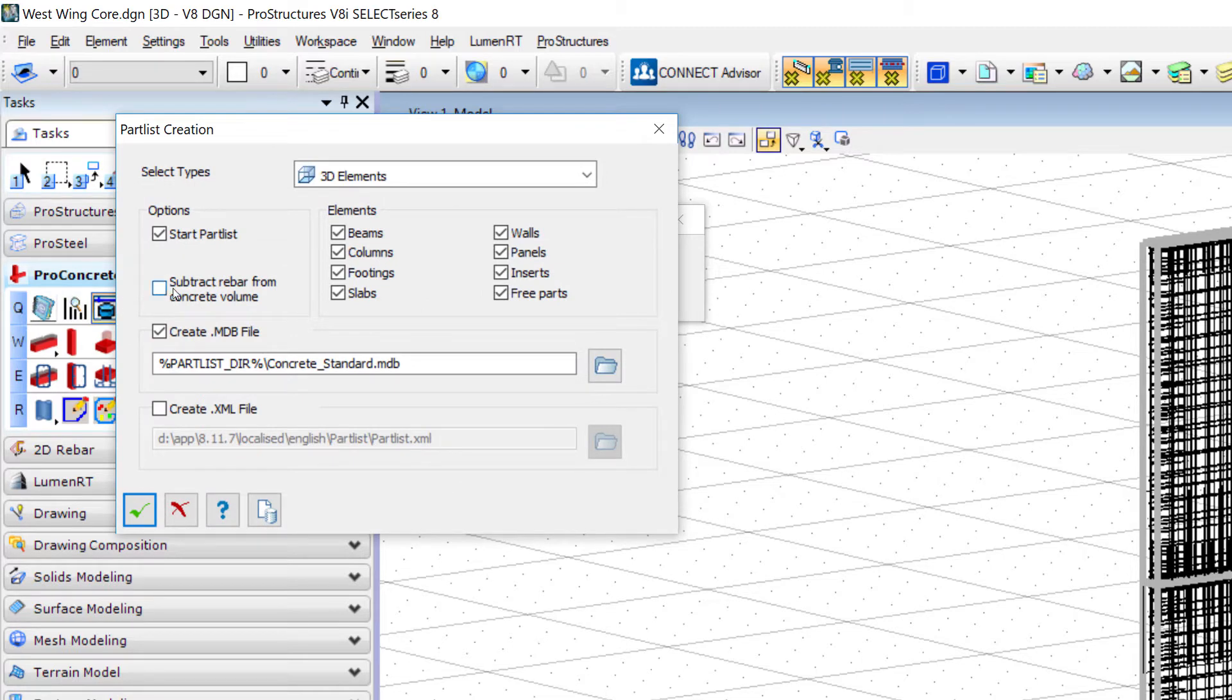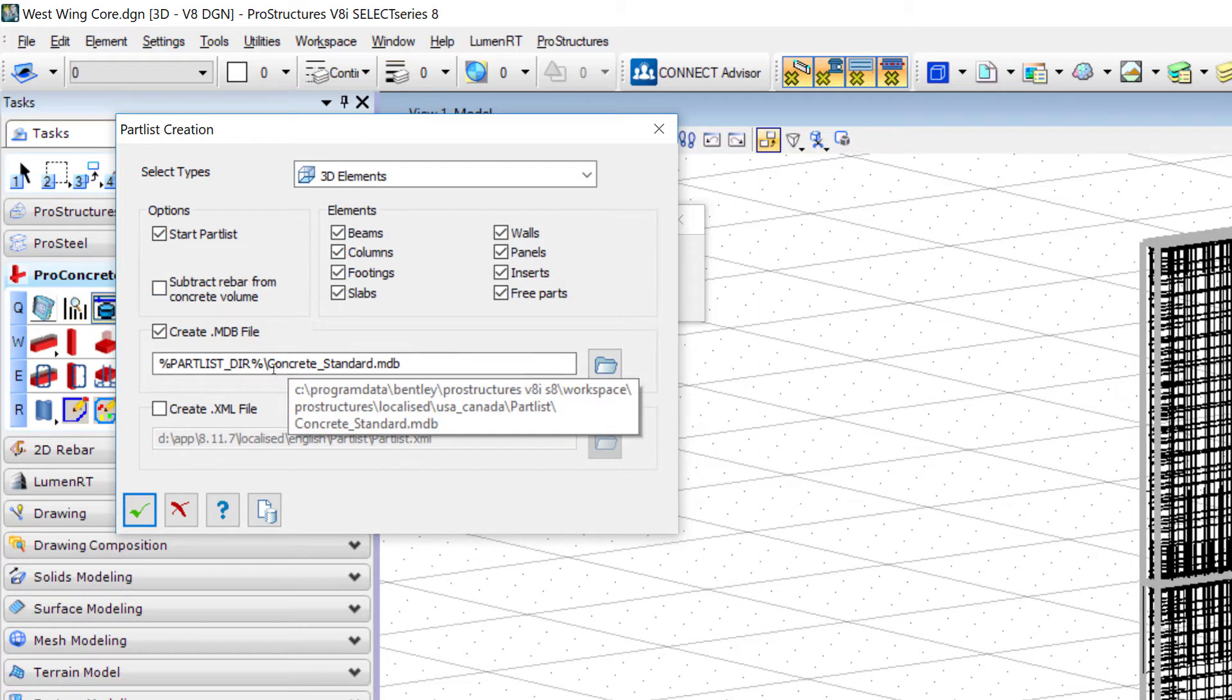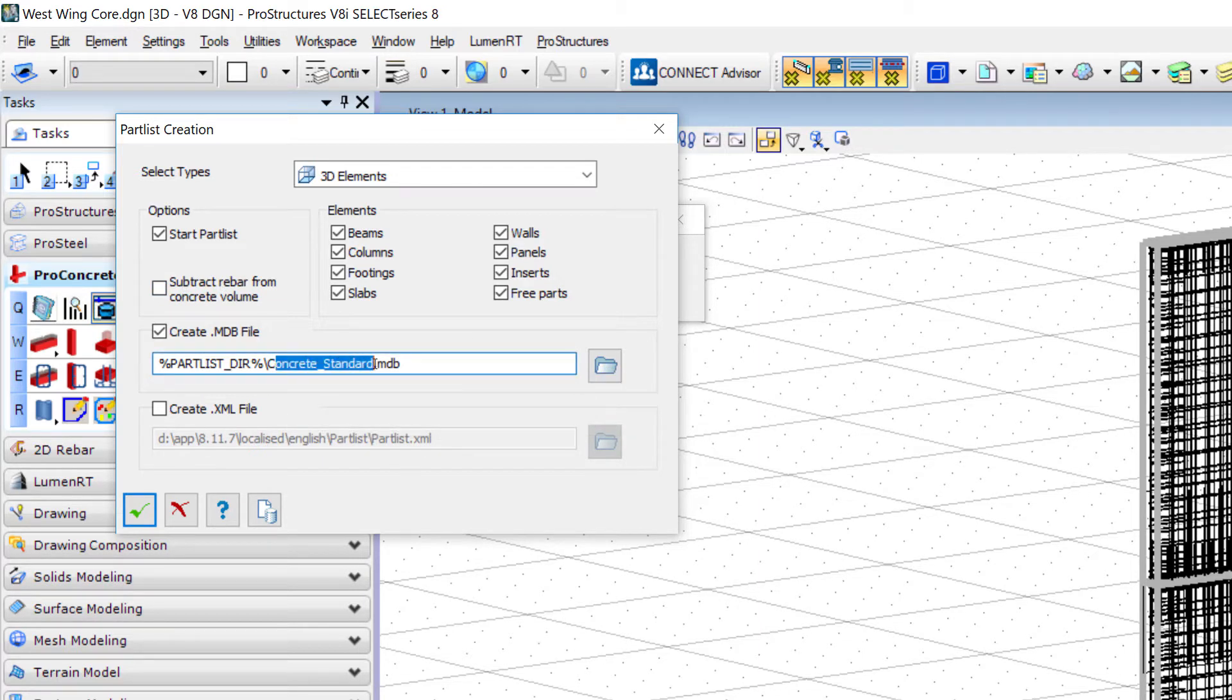Select the right options. If not necessary, switch off Subtract Rebar from Concrete Volume and define the name for your database.